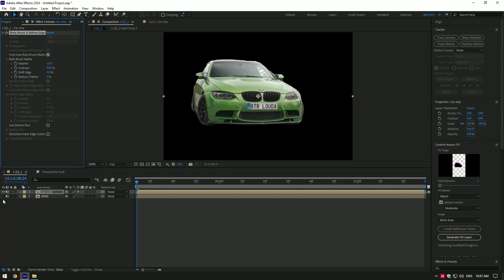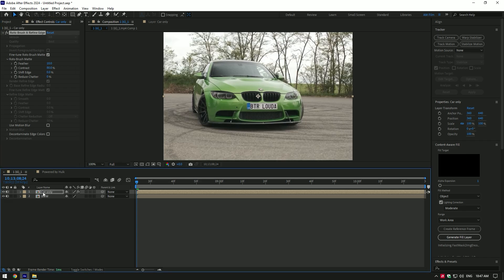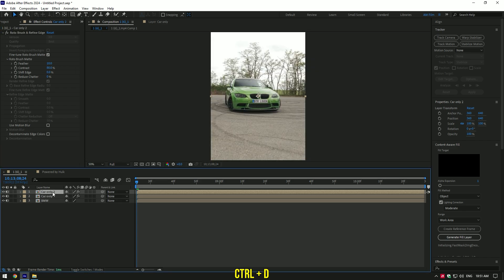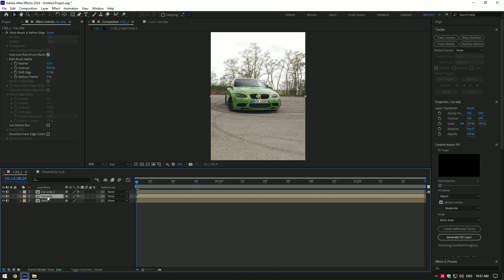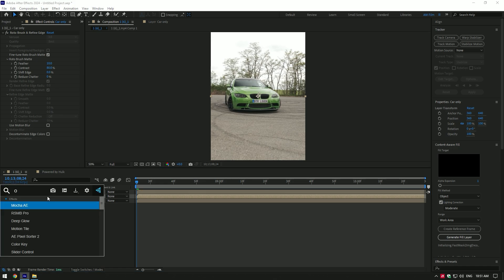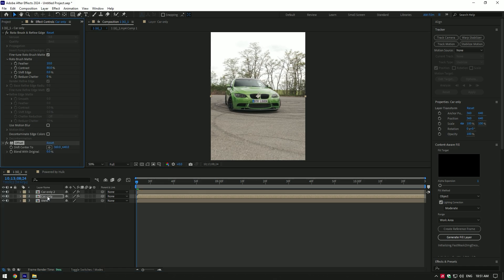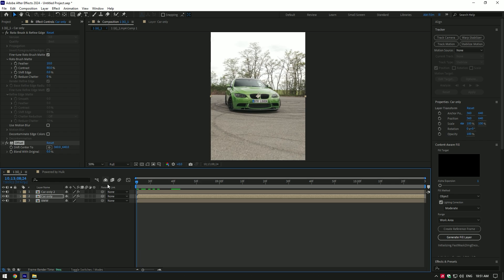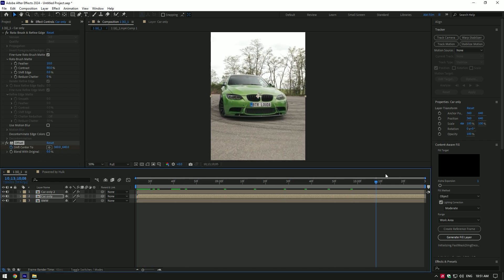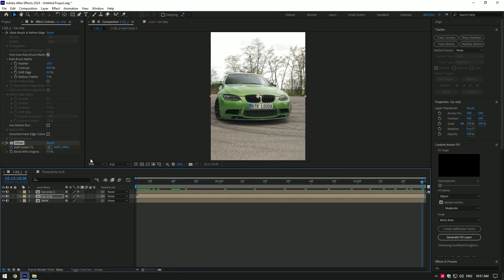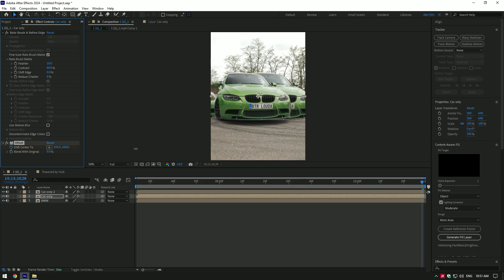Toggle back on bottom video and duplicate car only layer now. Select the bottom car only layer and apply offset effect on it. At the very beginning of the layer, click on shift center stopwatch icon to create a keyframe, then go to the very end of the layer and change offset as much you need.